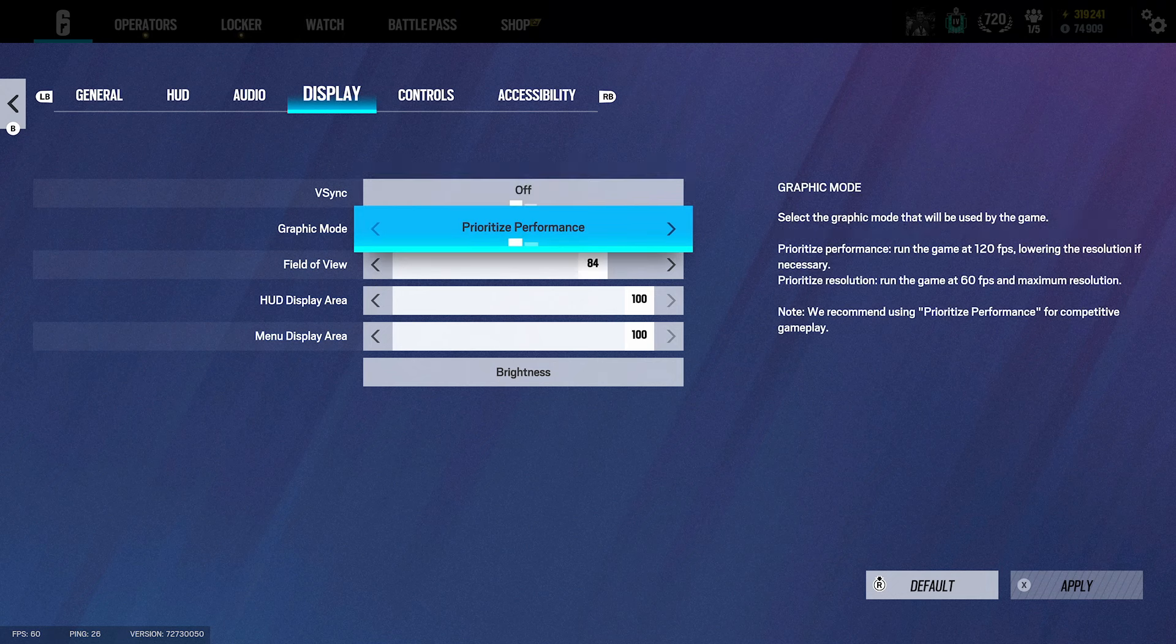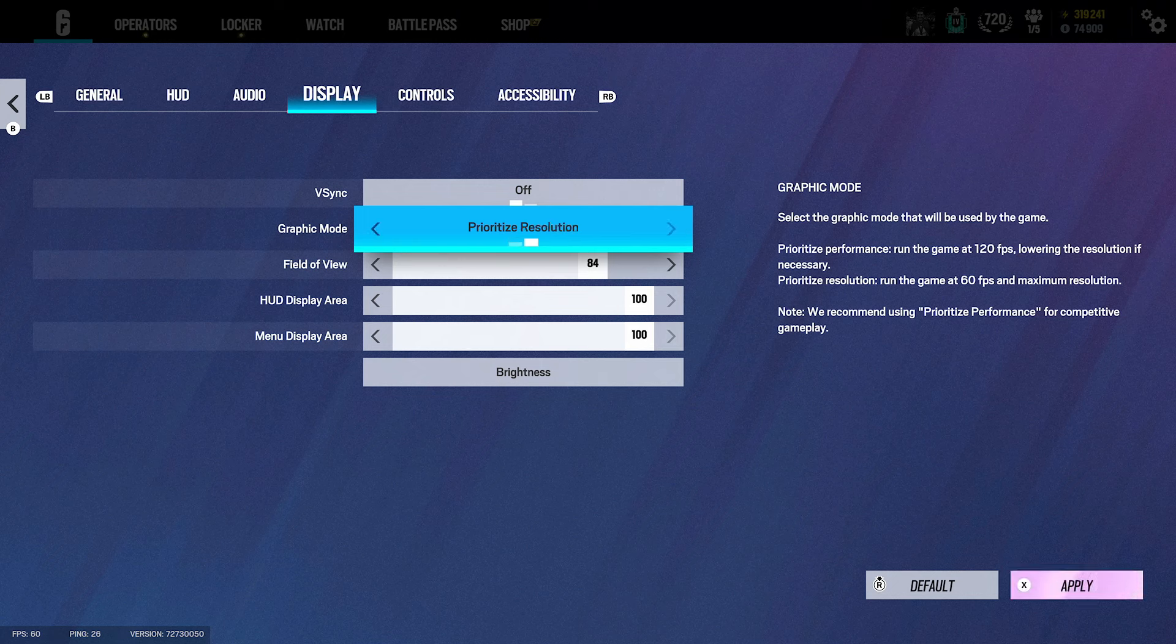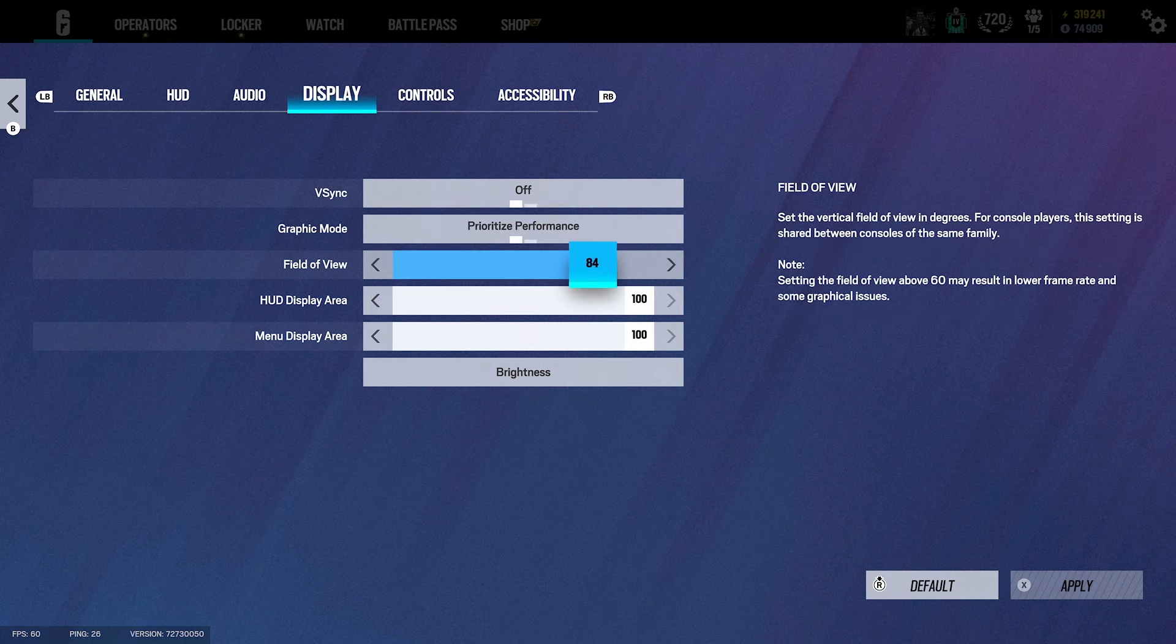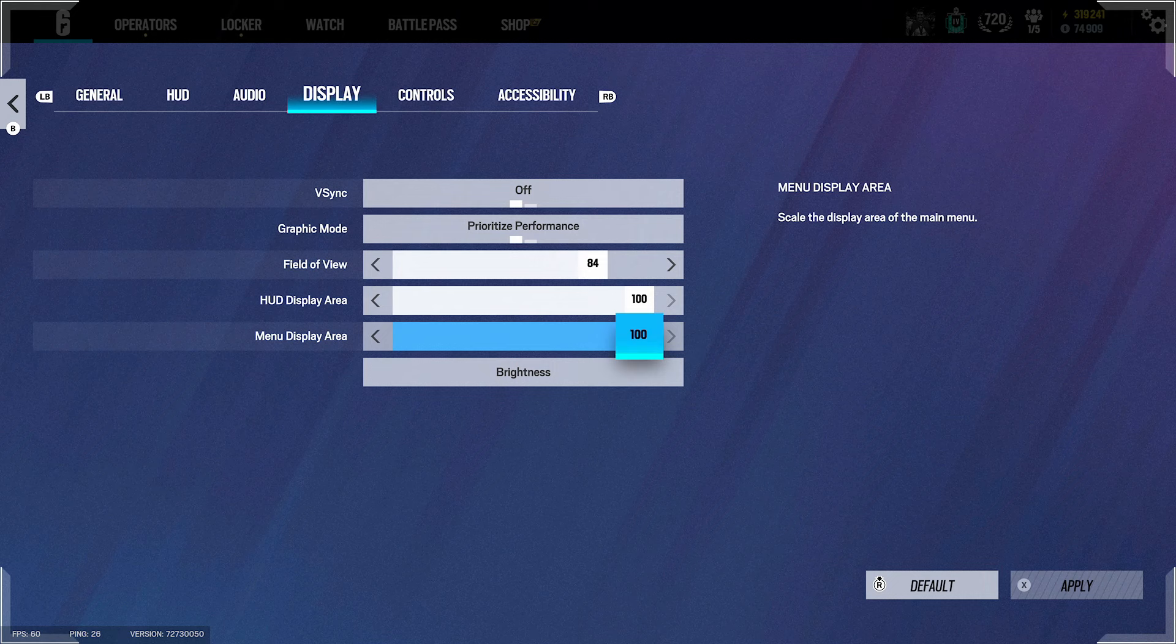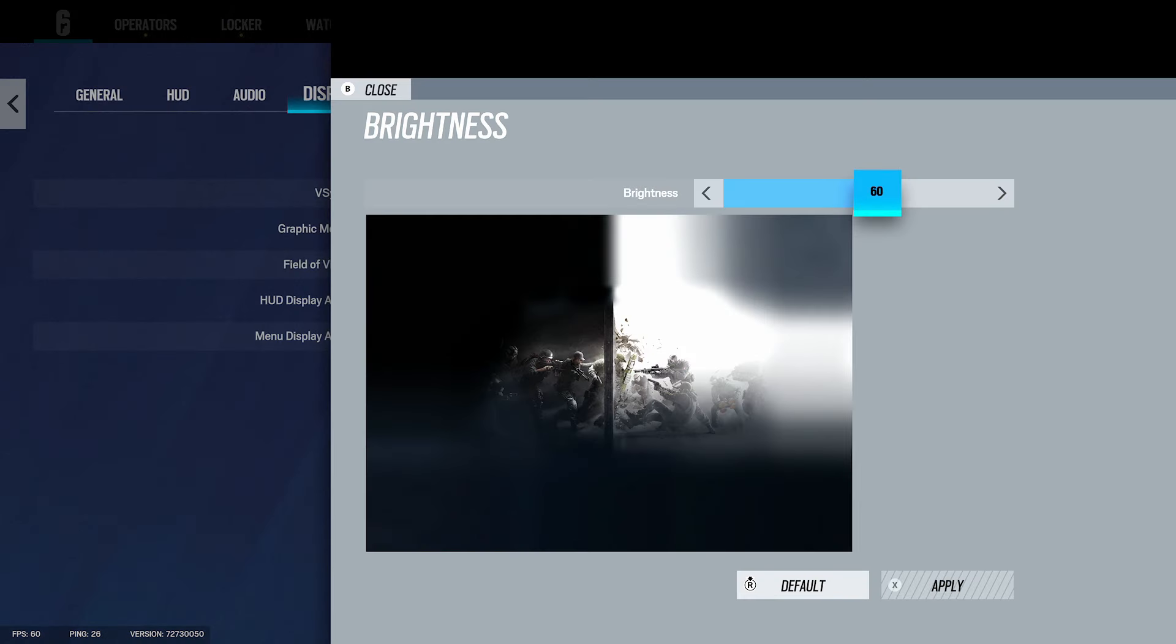For the display settings I have V-Sync off. For the graphic settings, if you're 120 frames, if you're 60 frames, I'm on that. For the FOV I got 84 with 100 display menu and the brightness being 60.